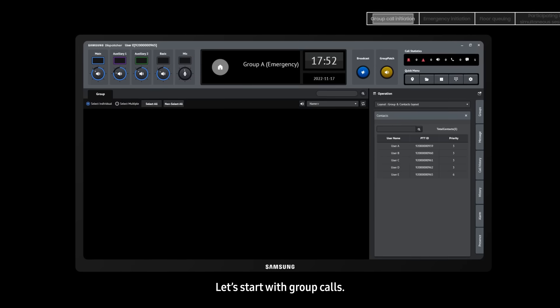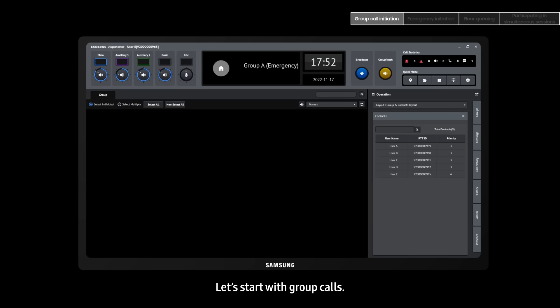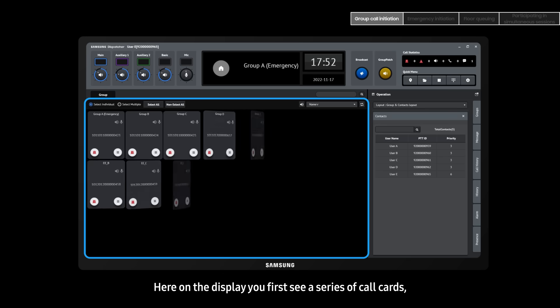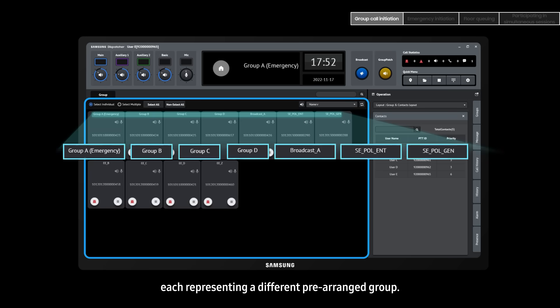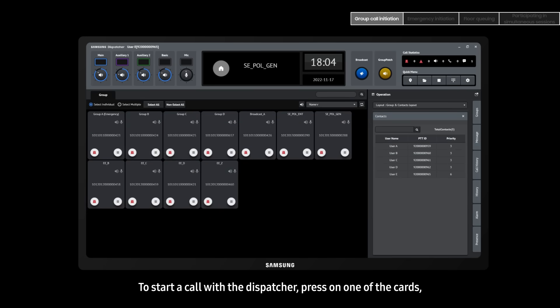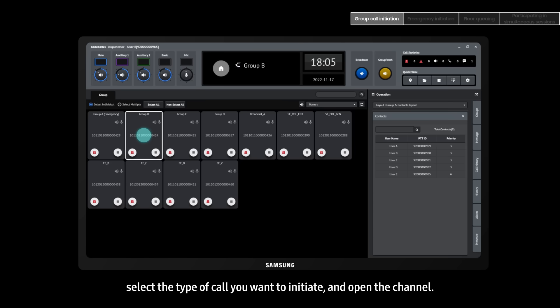Let's start with group calls. Here on the display, you first see a series of call cards, each representing a different pre-arranged group. To start a call with the dispatcher, press on one of the cards, select the type of call you want to initiate, and open the channel.